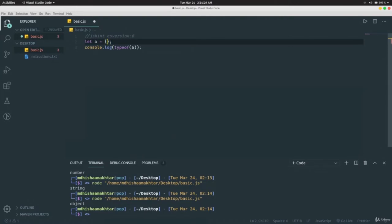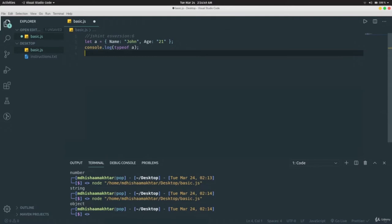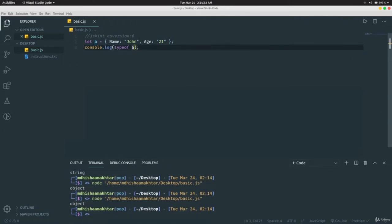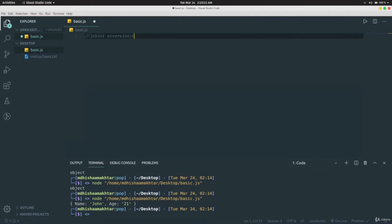There's another way to declare objects using curly braces as key-value pairs, for example `{ name: 'John', age: 21 }`. When we run this and print `a`, it prints the name John and age 21. So the basic data types in JavaScript are number, string, and object. An object can be a list or a key-value pair. This was all about basic data types and printing in Node.js.